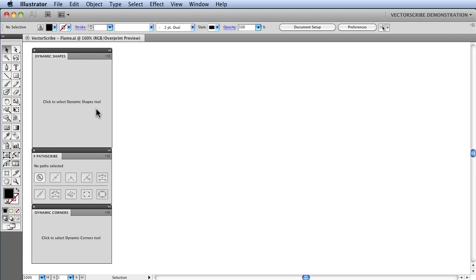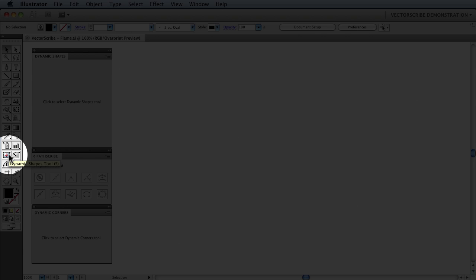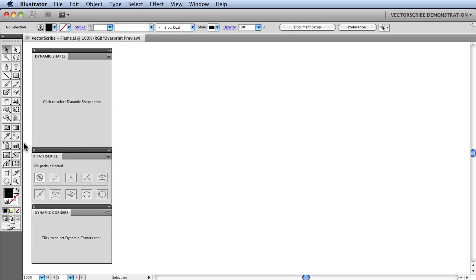I am first going to change to the Dynamic Shapes tool. I can either do that by clicking on the Dynamic Shapes icon in the toolbox or clicking on the panel that has just been opened here.